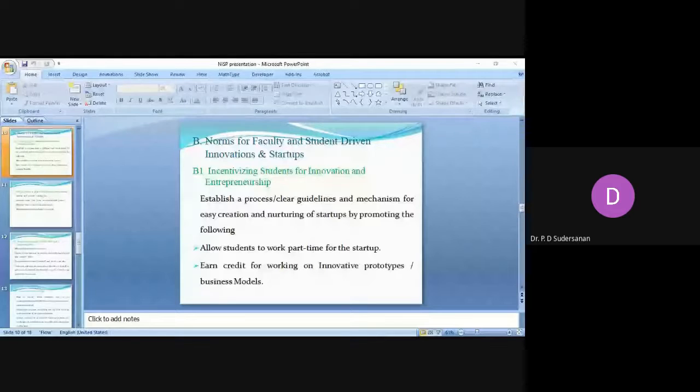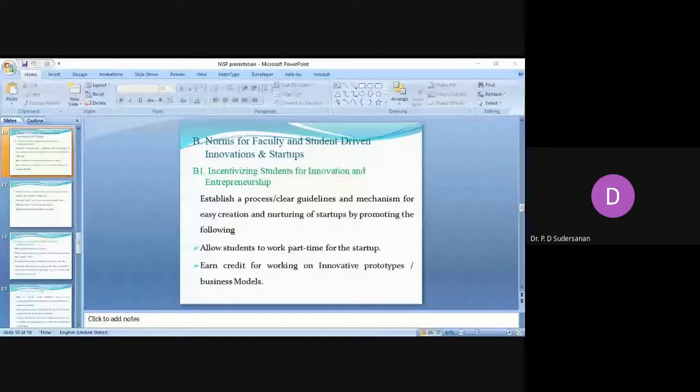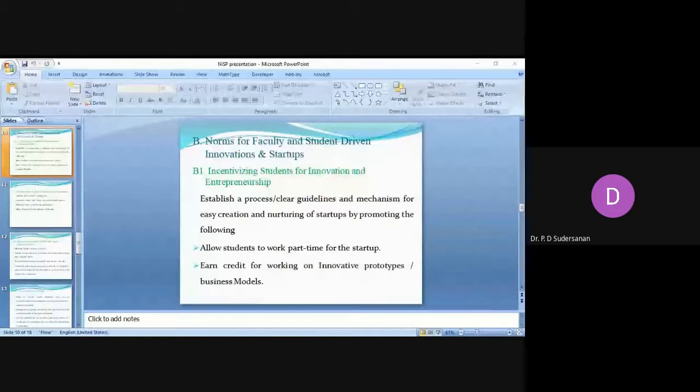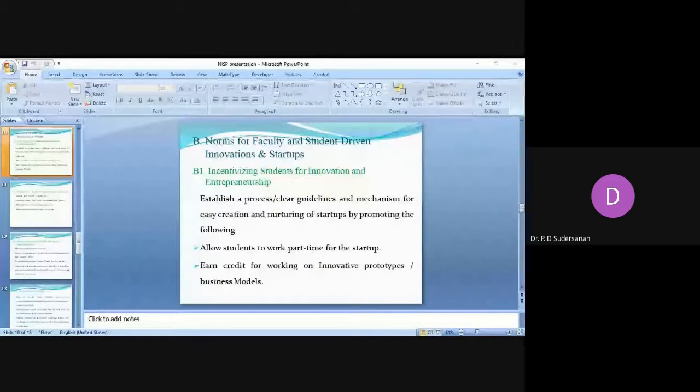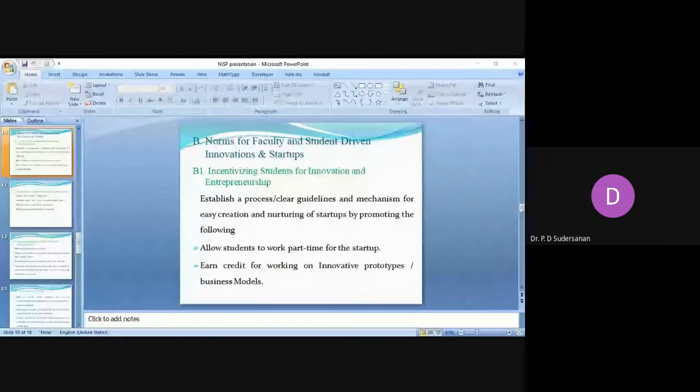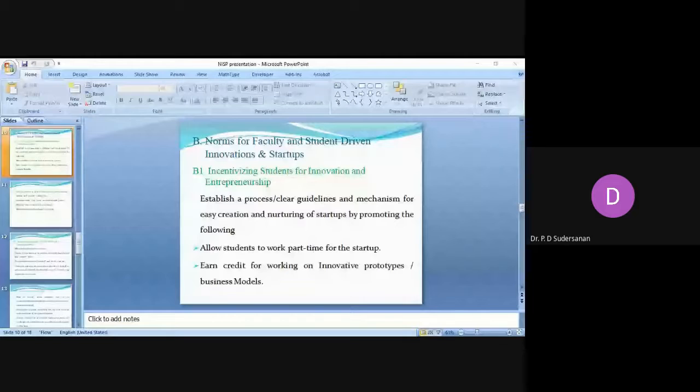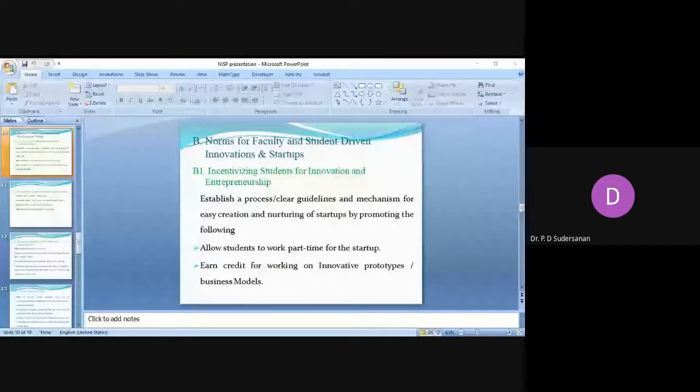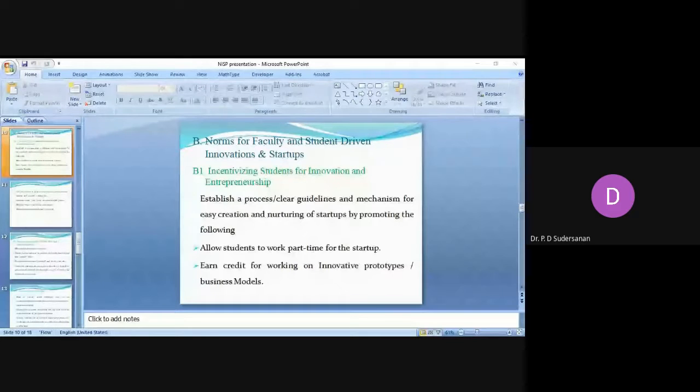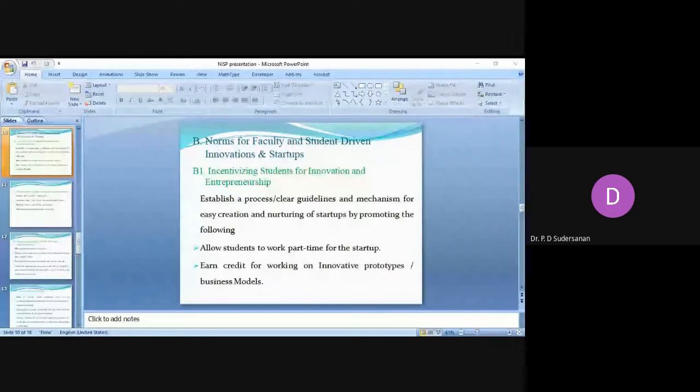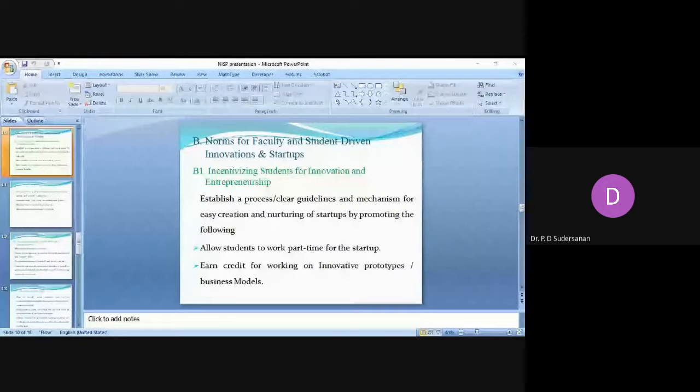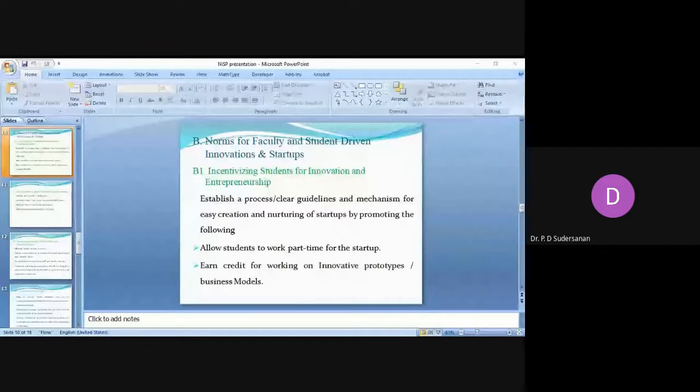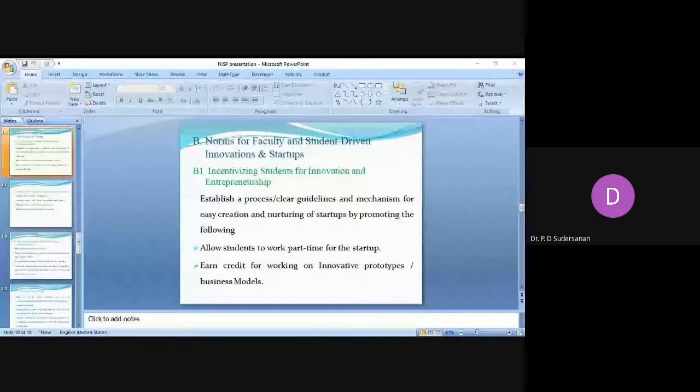Development norms for faculty and students try-on innovations and startup. Incentivizing students for innovation and entrepreneurship, some incentives or consideration should be given for students who are coming with innovative ideas and turning them into startups. Allow all students who are interested to work on innovative ideas to convert into startup and they should be allowed to work part-time. This incubation center or facility should be open 24/7 at the institute.